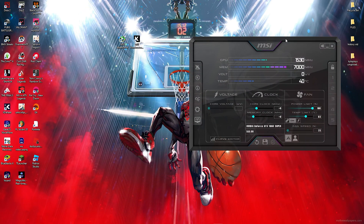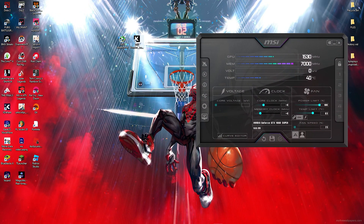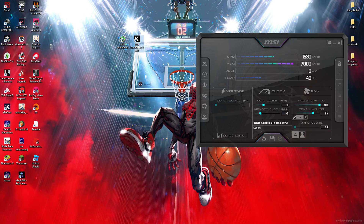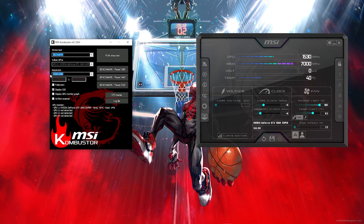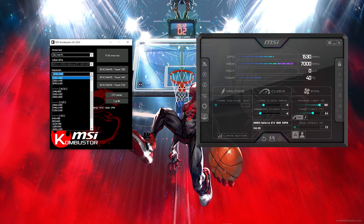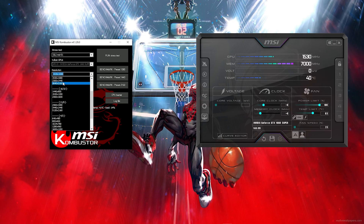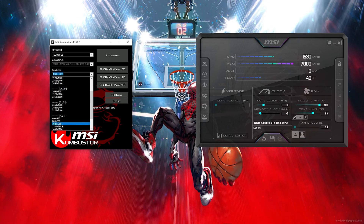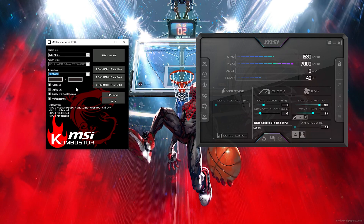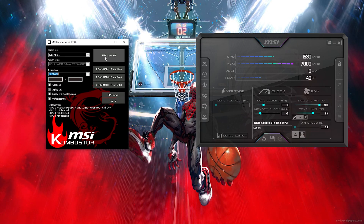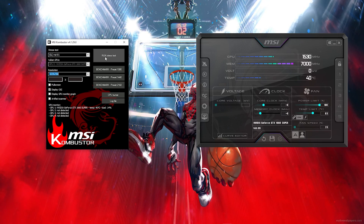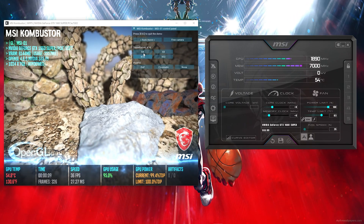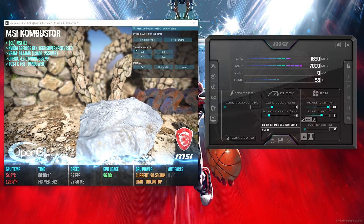With the settings in MSI Combuster, you want to put the resolution on 720p. Then simply click on 'Run Stress Test.' There are some additional settings you'll want to change as well.